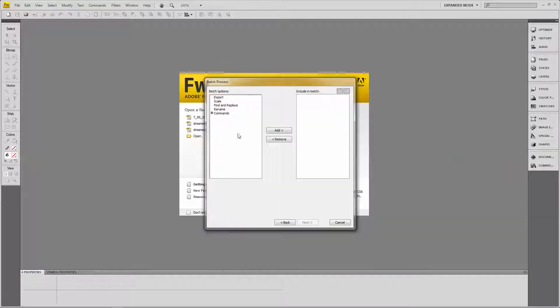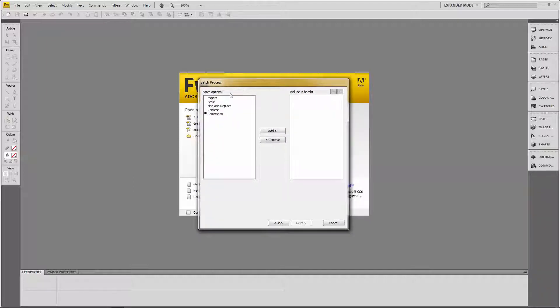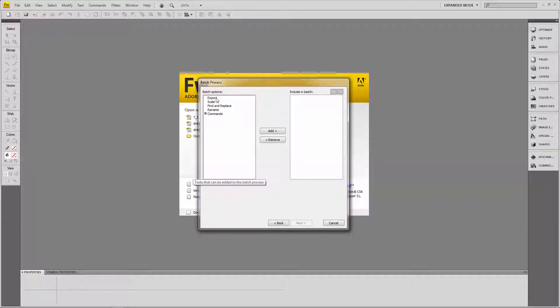And in the next process, it's going to ask me, this software is going to say, well, what do you exactly want to do with these files? So the first thing I want to do is export them. I'm going to click Add.